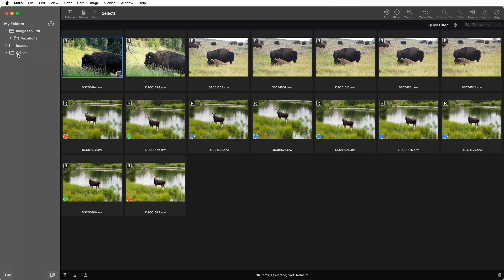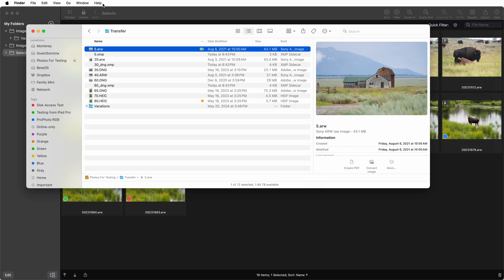This would seem to be a simple topic, but nothing is ever truly simple. There are two parts to a file name: the name itself and the file extension. There are two ways of storing XMP data, in a sidecar and inside the original file itself.